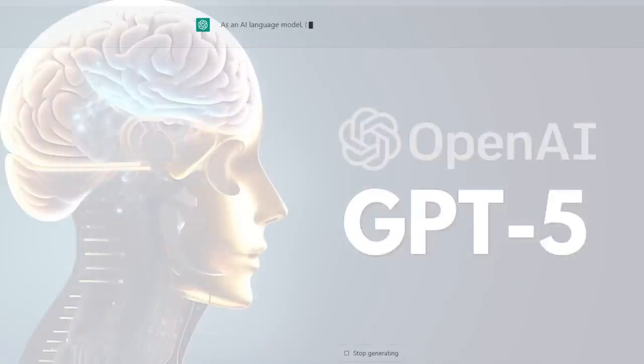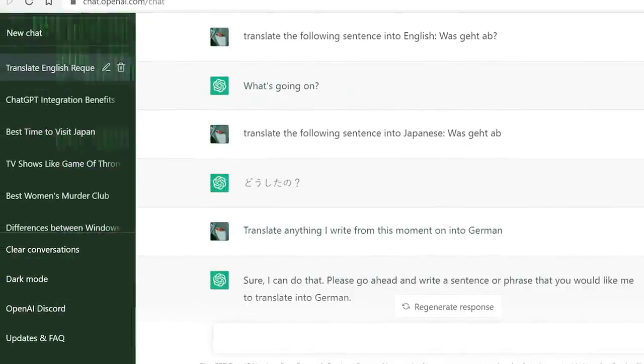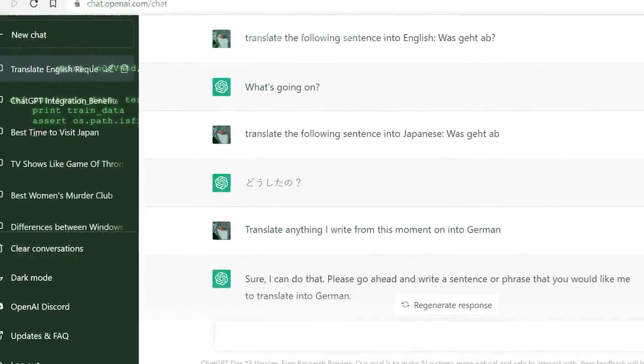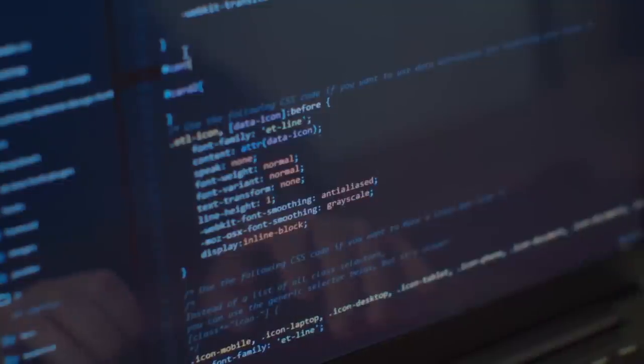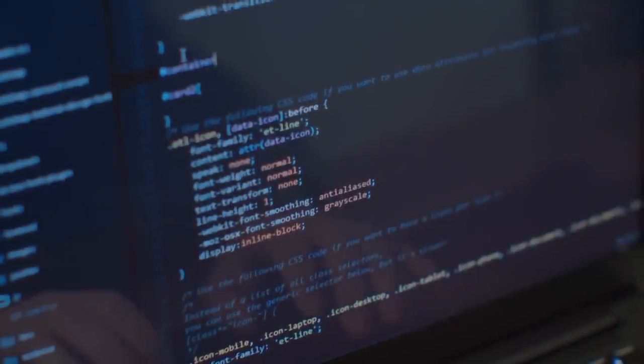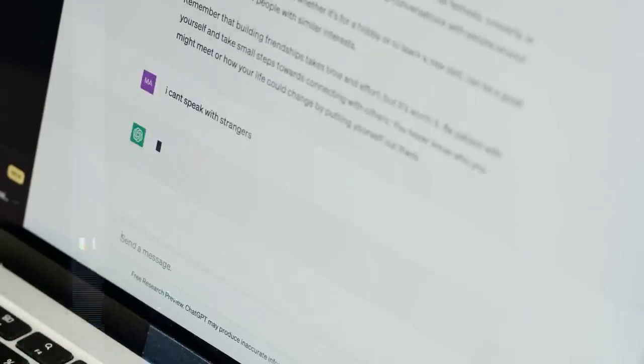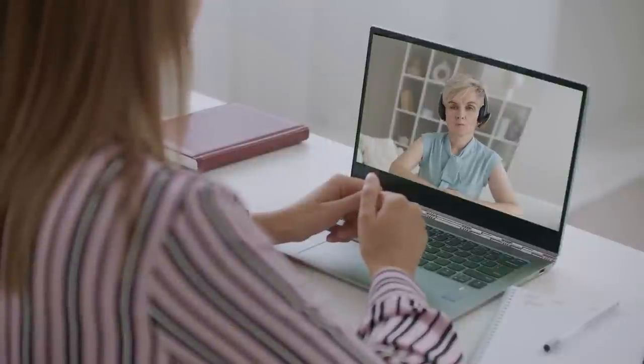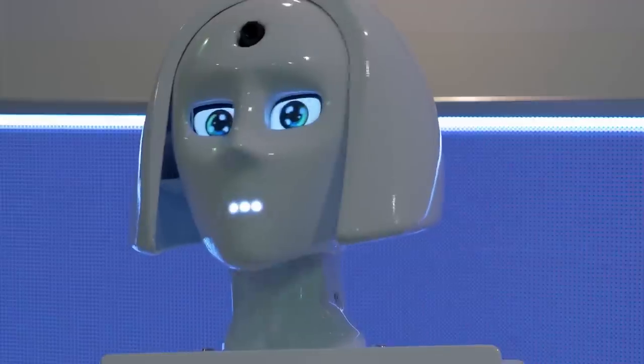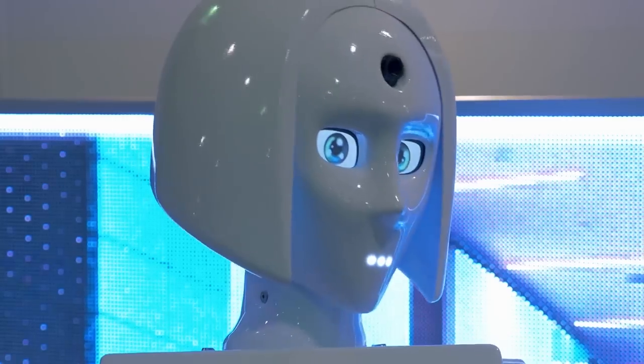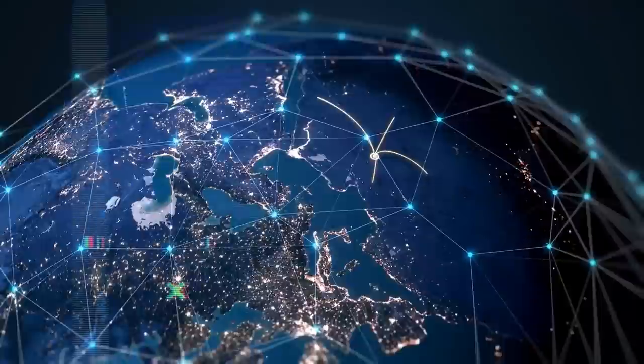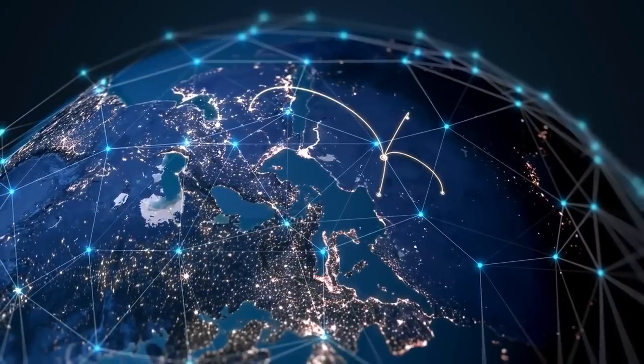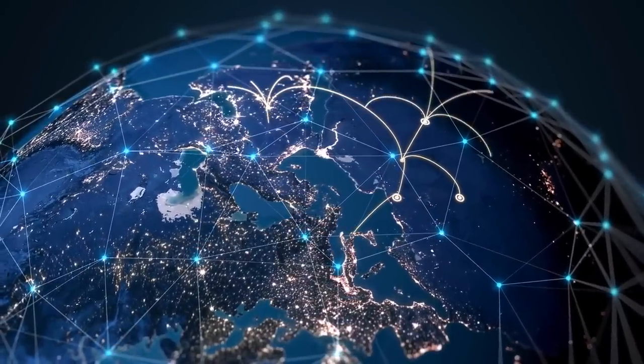Additionally, the improved language understanding of ChatGPT-5 can have a profound impact on linguistic translation services. By grasping the intricacies of different languages more effectively, it can assist in accurate and nuanced translations. This advancement can bridge communication gaps, foster better understanding between individuals who speak different languages, and facilitate smoother global interactions.